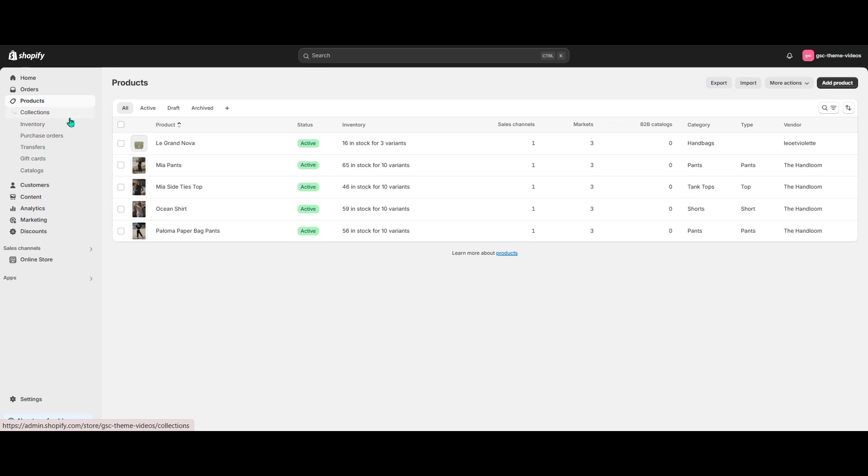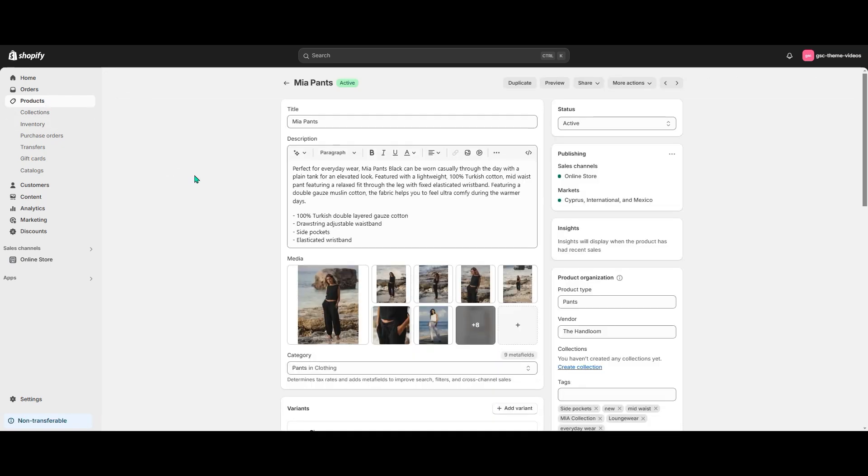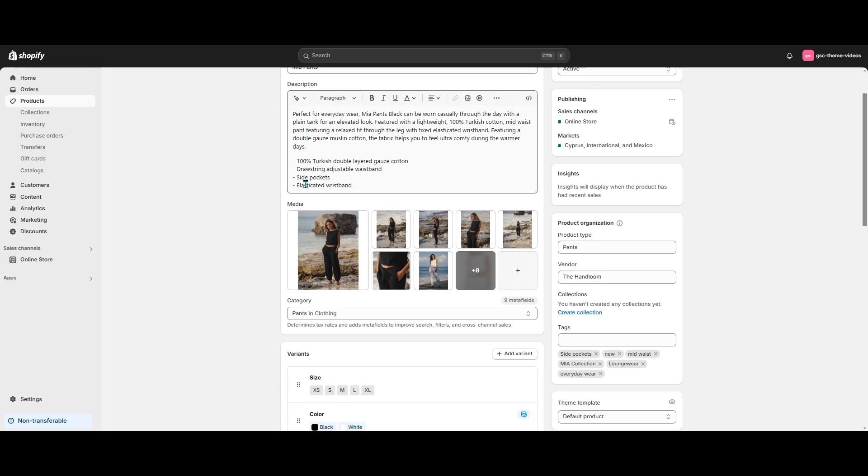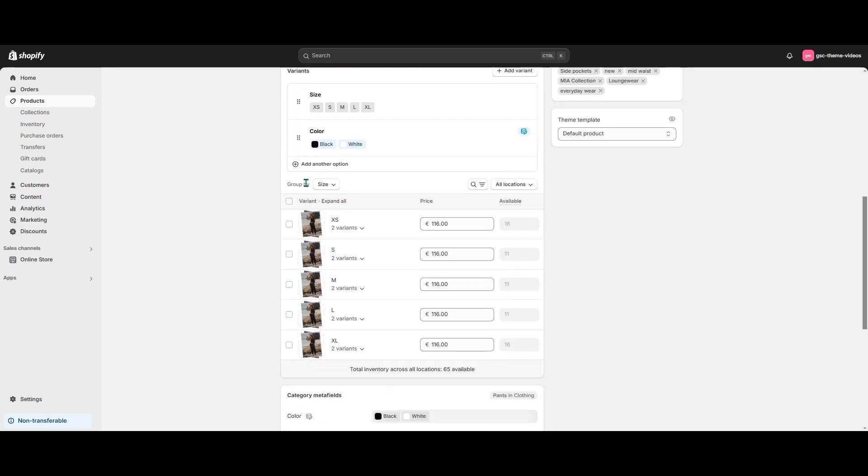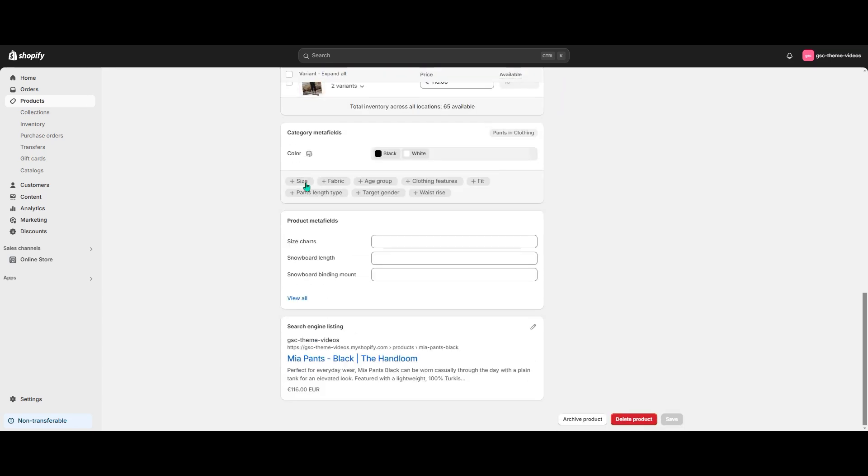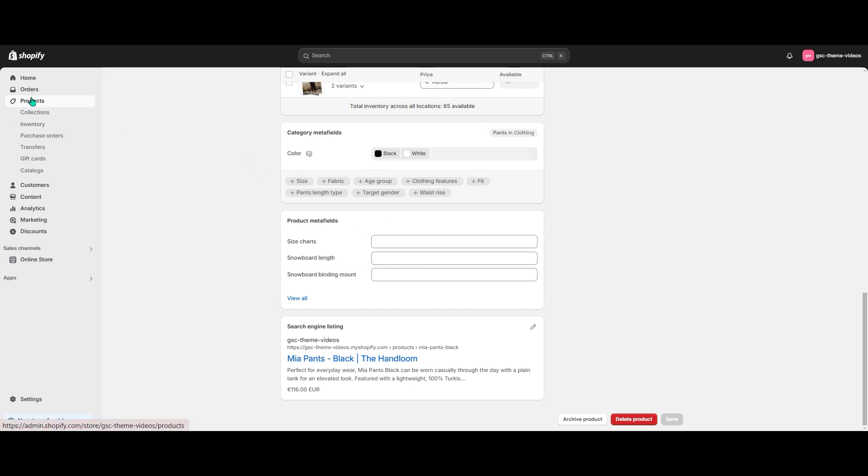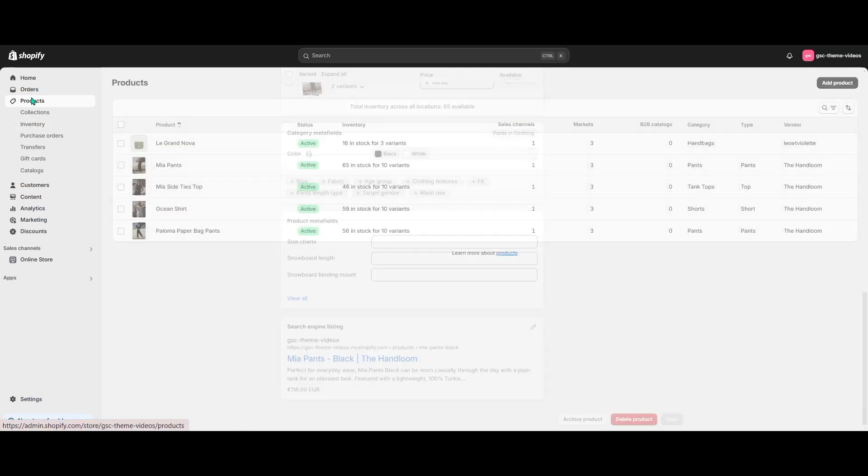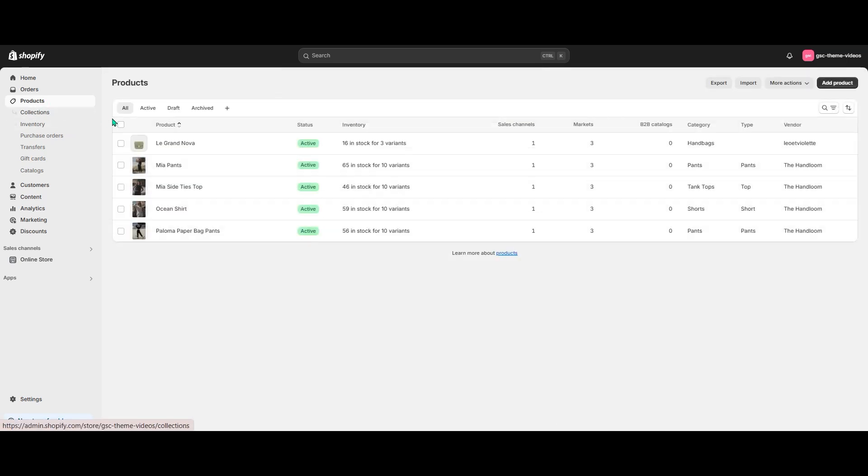You can choose to manually add the entries to your products one by one. To do that, open the product, scroll down to Metafields and find the one we've just created. However, if you have many products in your database, I recommend editing them in bulk.